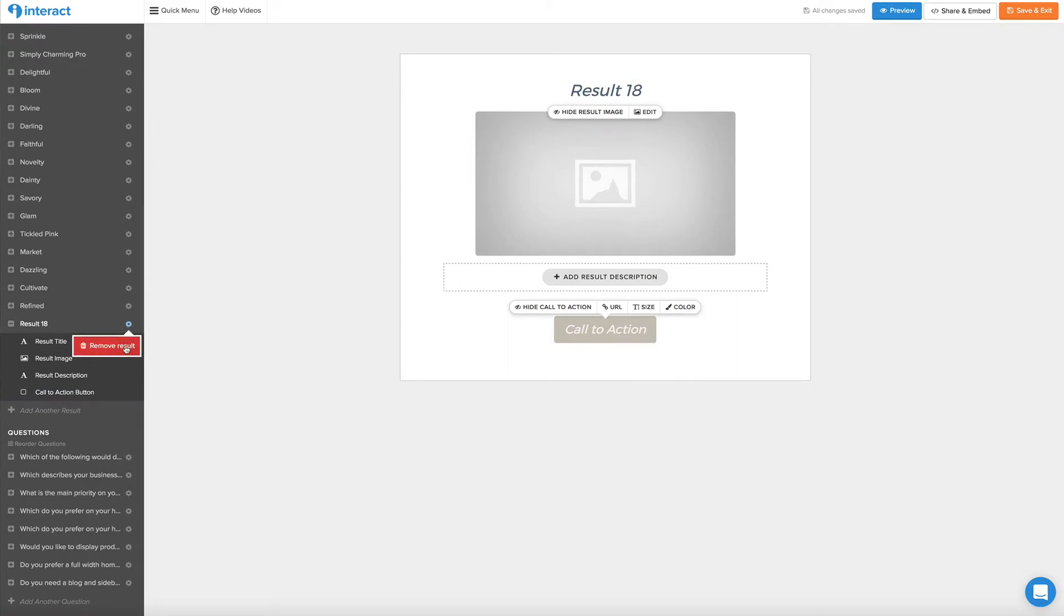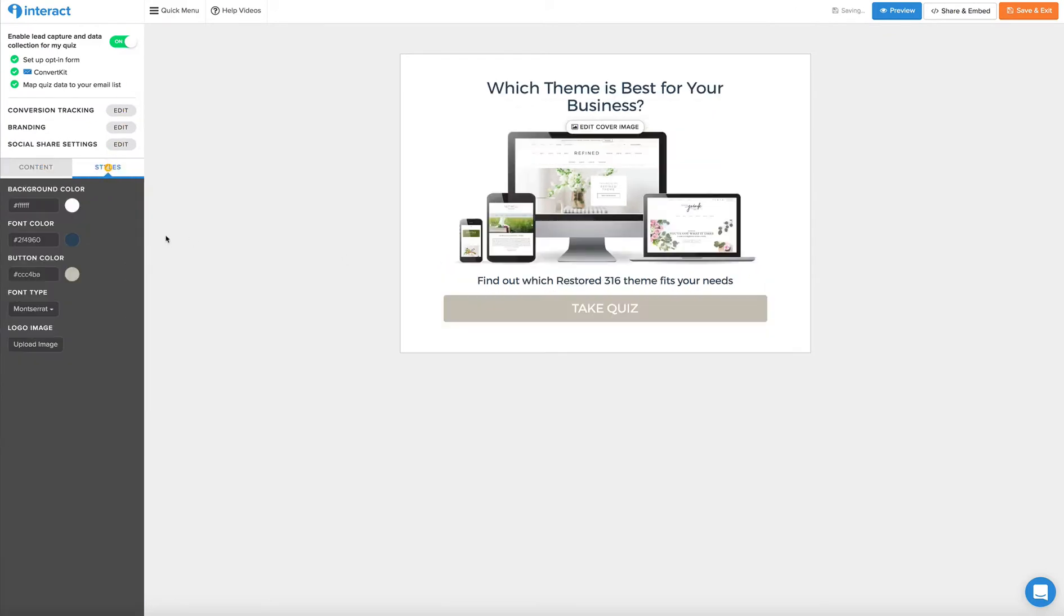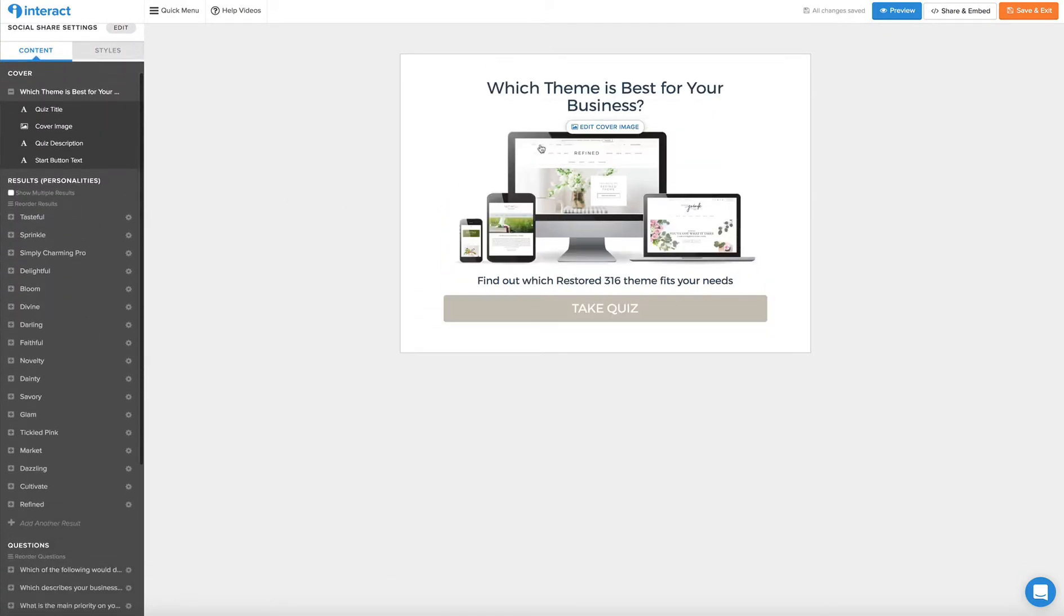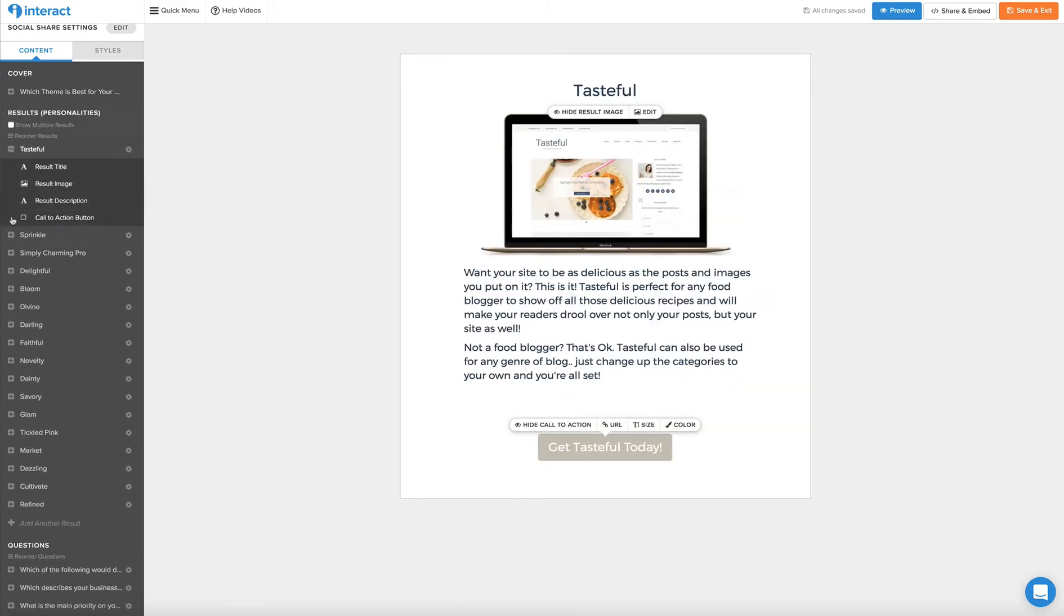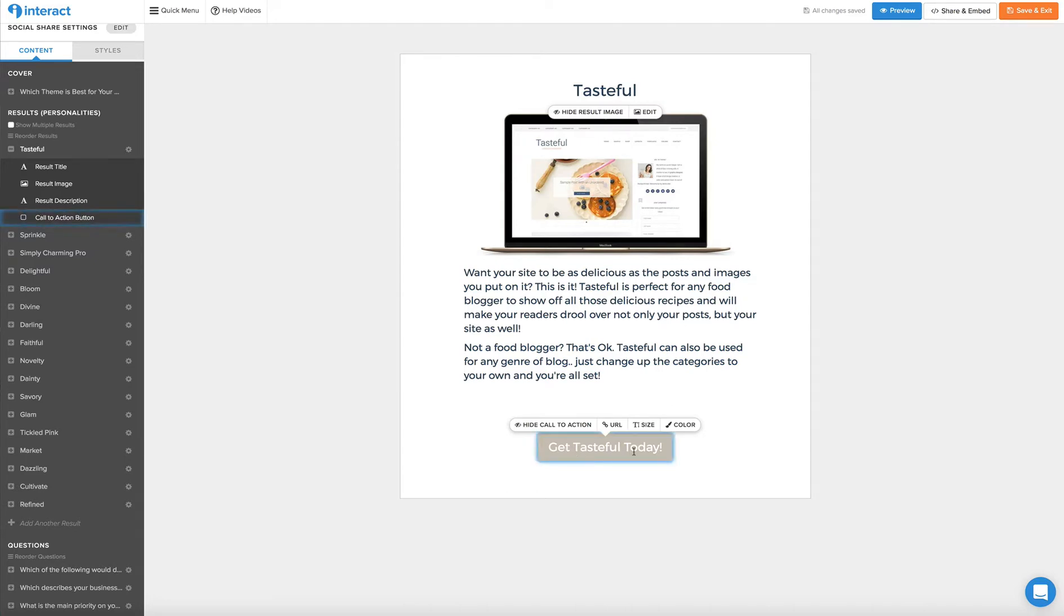So we'll go ahead and remove that result. Now we'll go back to the content and you can see right here this is Tasteful and it has a description of Tasteful, and then you can get Tasteful today and the quiz taker will go straight to be able to buy this theme.